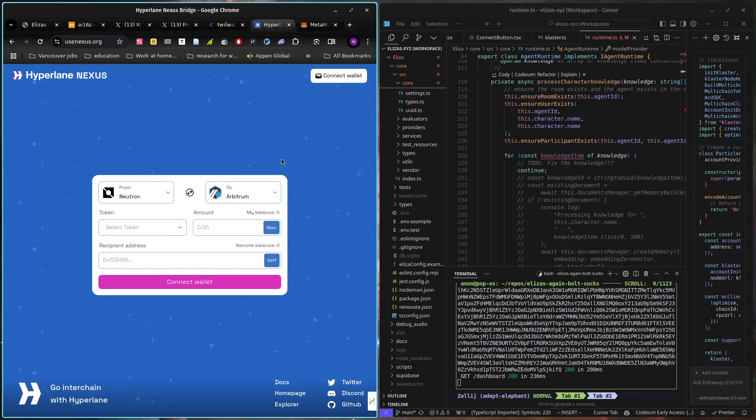which means you can go anywhere you want from there because if there isn't a warp route deployed, you can just deploy one from any of these hyperlane compatible chains. I know it's not a sponsor, I've just have chilled with these guys for a little bit,